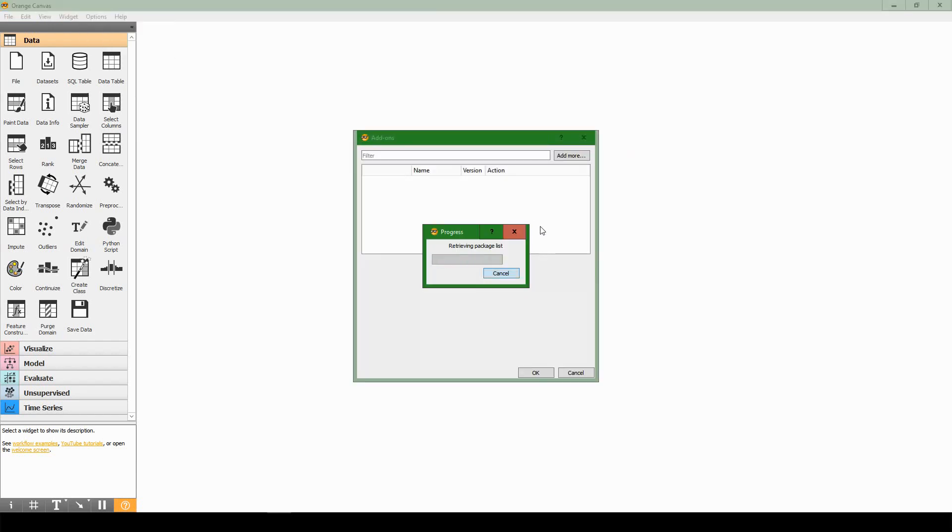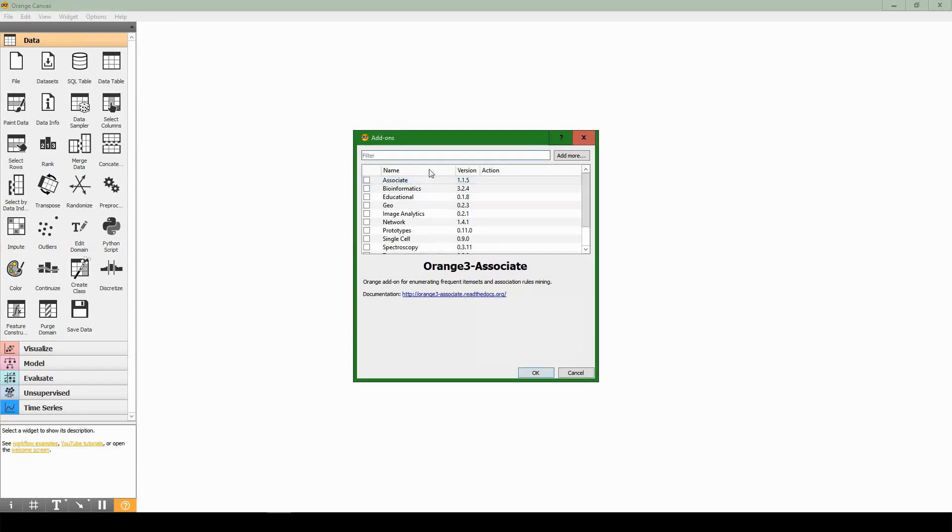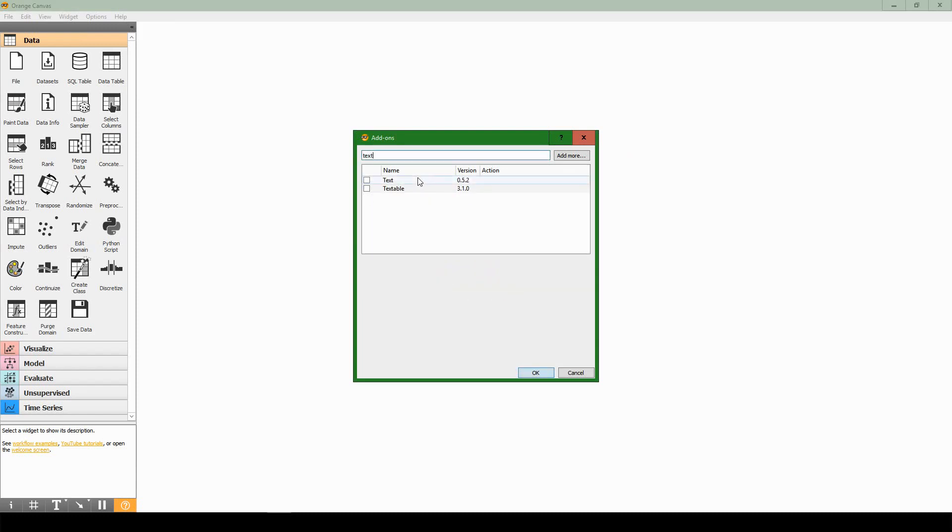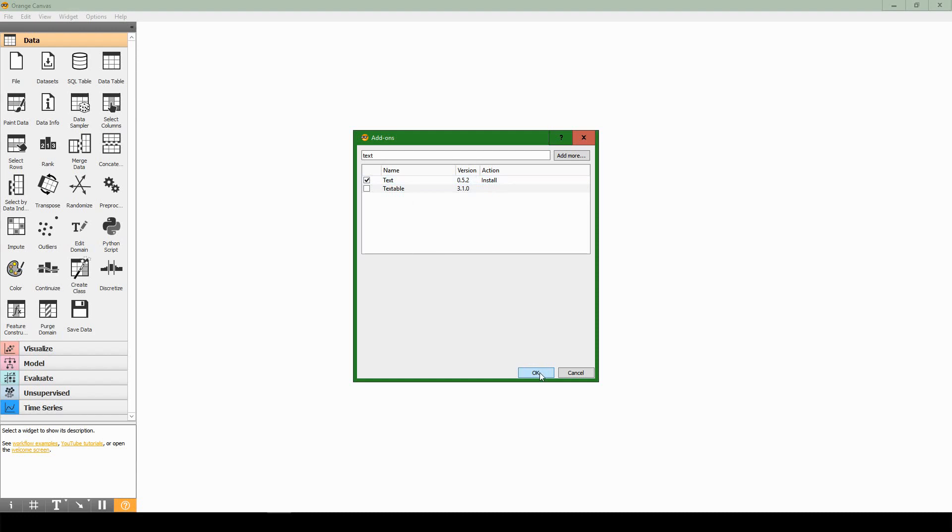It'll retrieve a package list. Search for text, just start typing text and it'll pop up. It's a package called text and we'll be using version 0.5.2. Hit the check box on the text add-on. The action will say install, and when you've done so hit okay at the bottom. It'll install text.